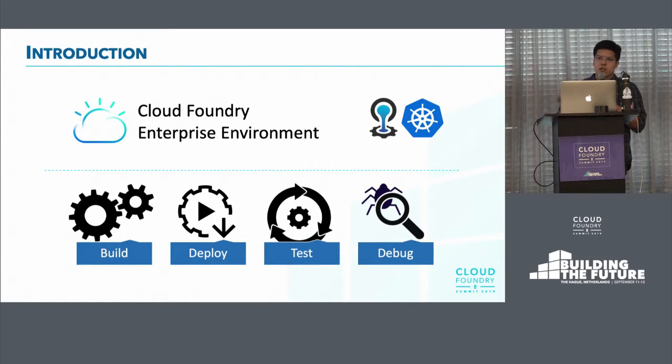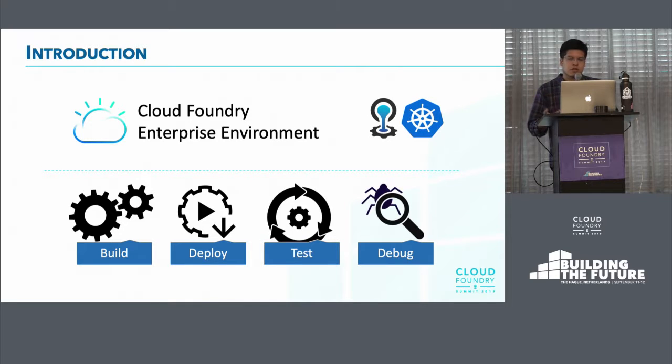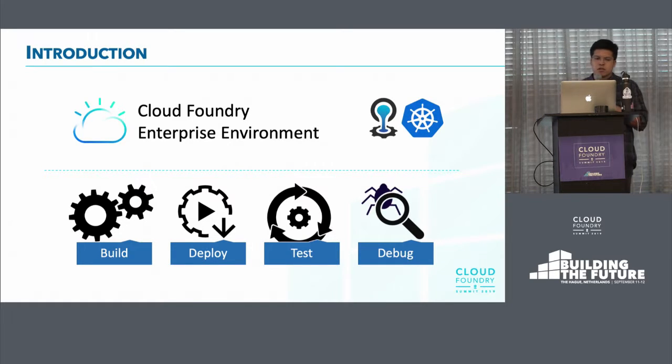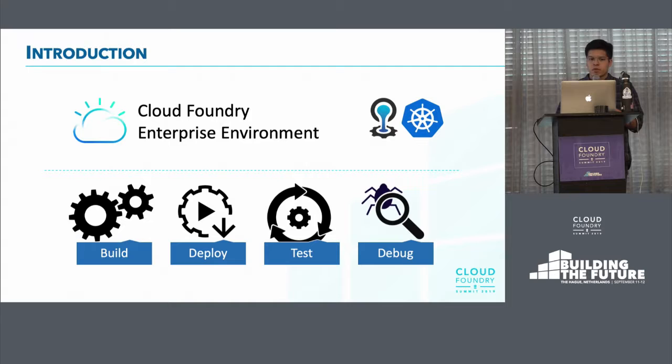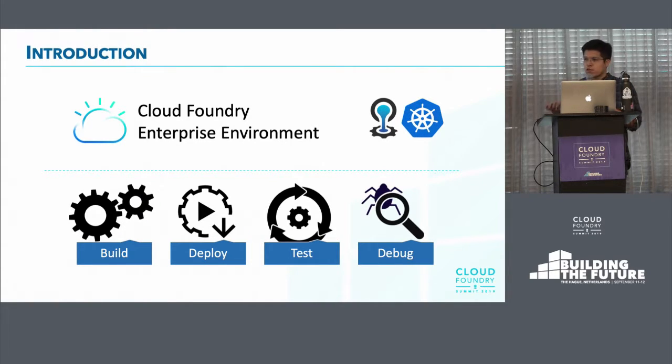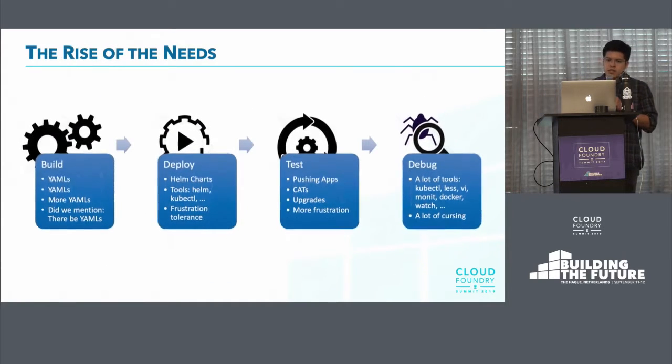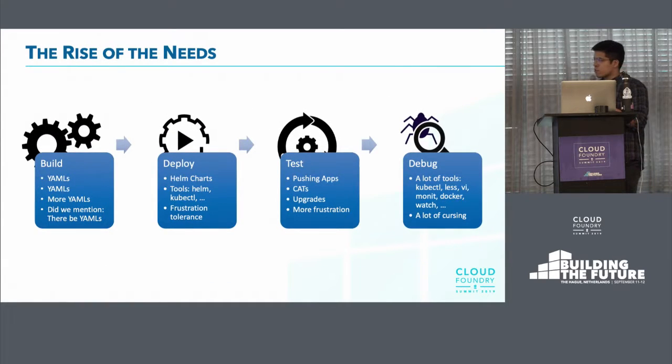So without going into too much detail about this, if you take a look on the type of workload that we have every day, we usually do like four things. Like I call it blocks. We build things. We also deploy. Then we test. And usually at the end, we debug, of course, things and eat and repeat, right? So let's take a look on each of these blocks.